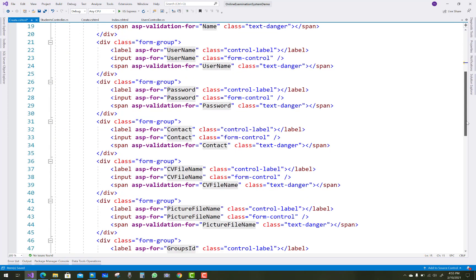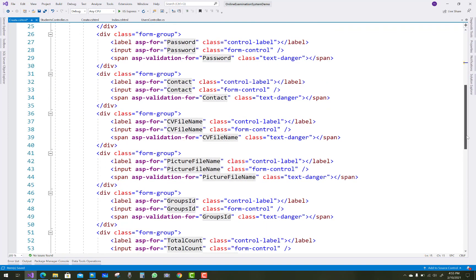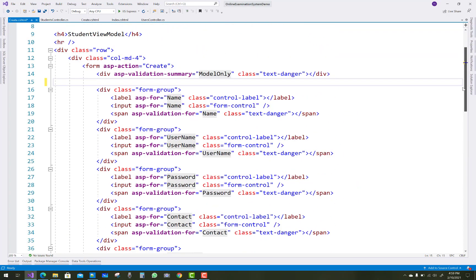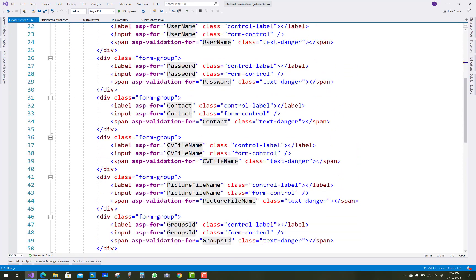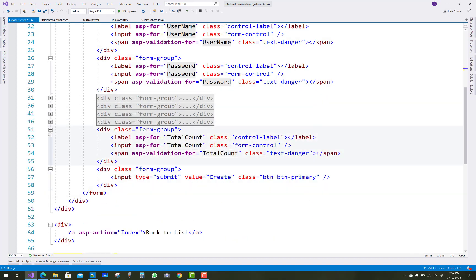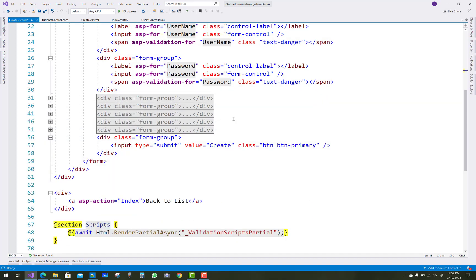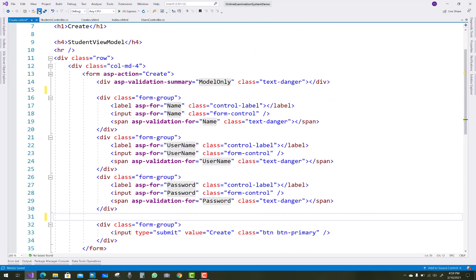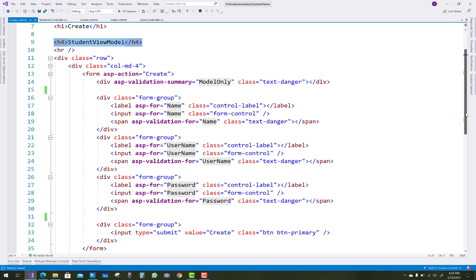Name, username, and password are required, but contact, CV file name, picture file name, and total count are not required in the student view model create section for this online examination system project. Remove those unnecessary fields.